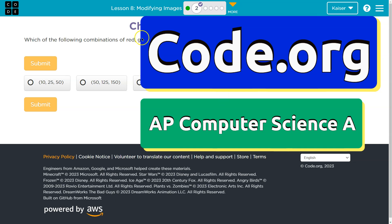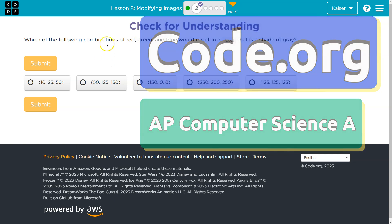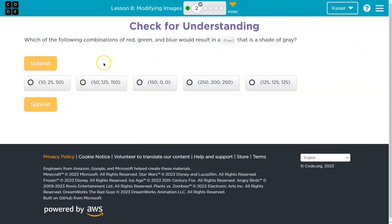This is code.org and we're on a check for understanding. Make sure you read these carefully. Once you select one and hit submit, your answer is submitted to your teacher.